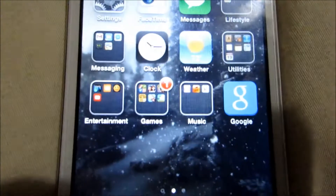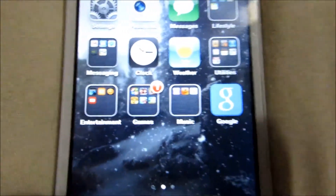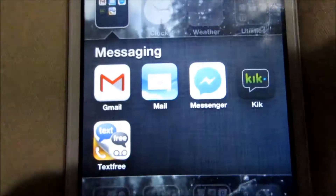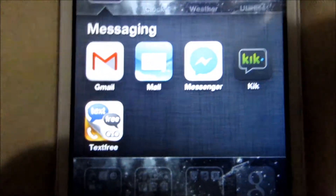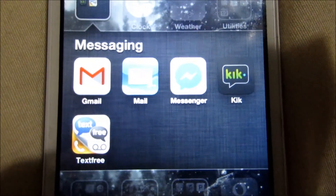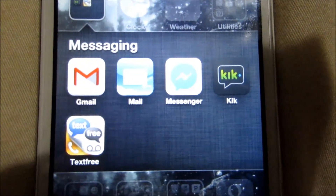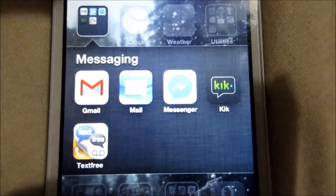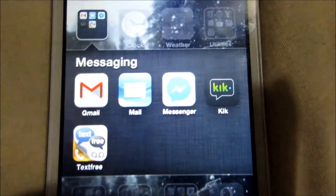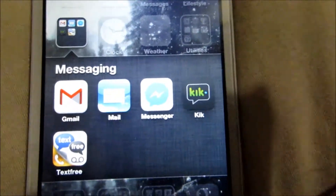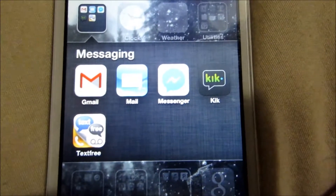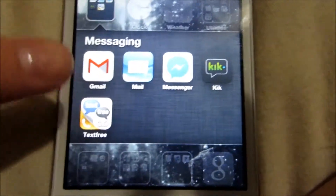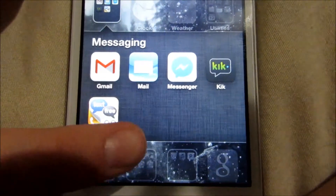And then in my second row, I have this Messaging folder with Gmail, Mail, Messenger for Facebook, Kik, and Text Free. And Kik — you can go ahead and talk to me on there at Giraffe Lover. And then Text Free is just a texting app.